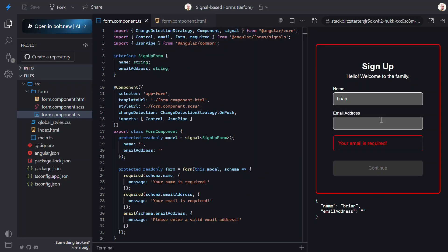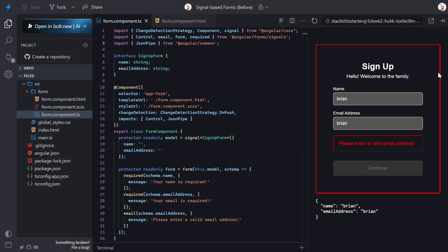Then, when we update the email address field, we see the error message swap out. So, that still works too.